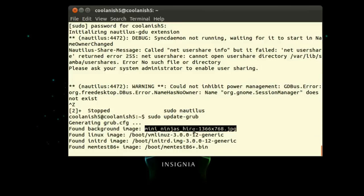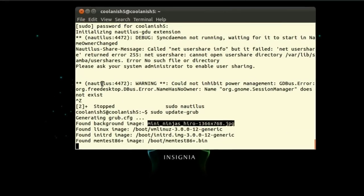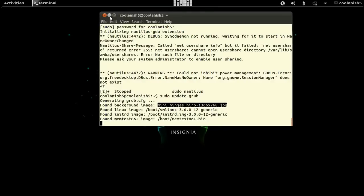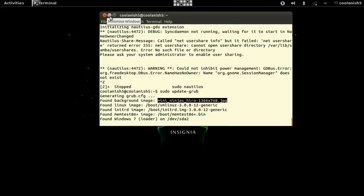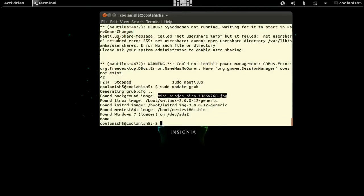It's updating the background of the GRUB now. Once the update has been completed, you should find that the GRUB background image has been changed to the image which you pasted in the GRUB folder.